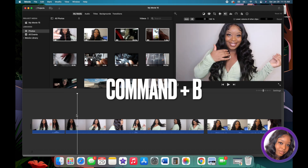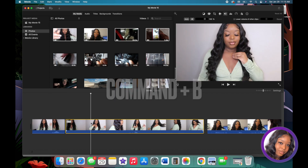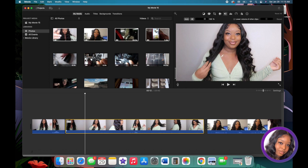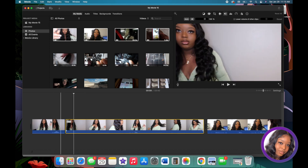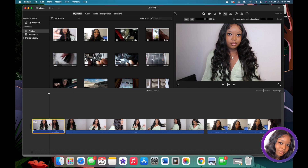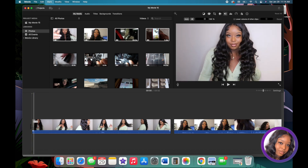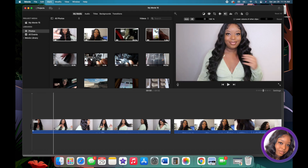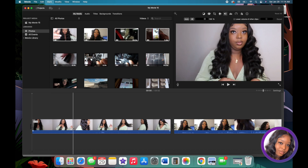Command+B splits the clip into two parts — the part I didn't want and the part I do want. I click on the unwanted part and hit Delete, and it's gone. Now I have the hair flip — me smiling, feeling myself — and I'll drag it over.